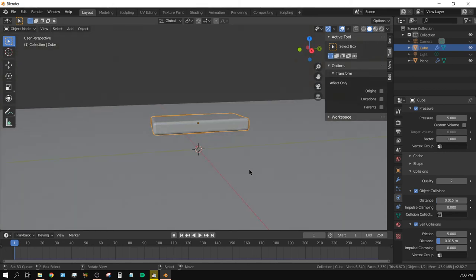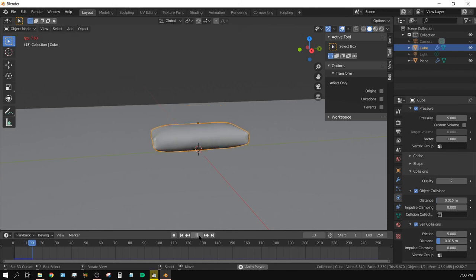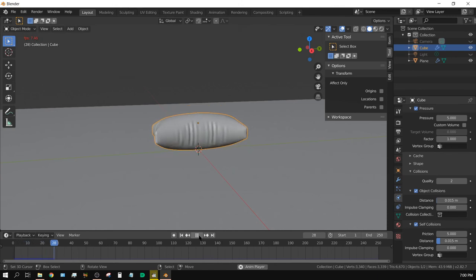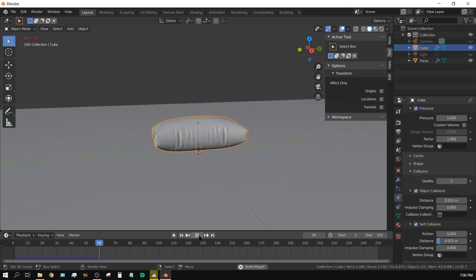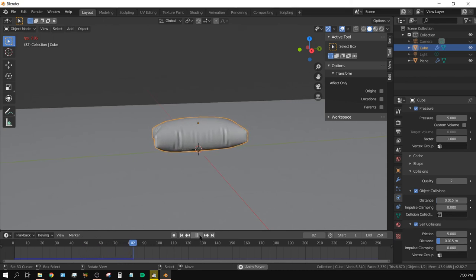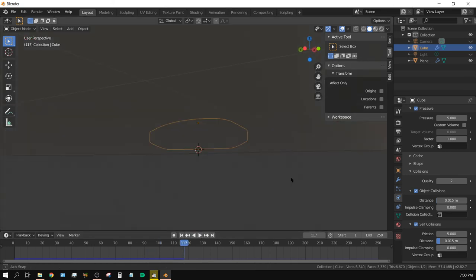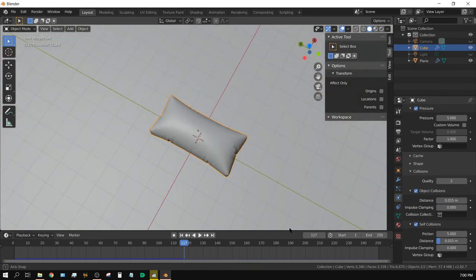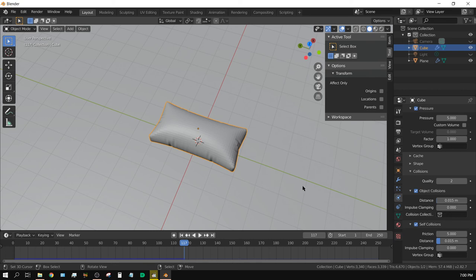All right. Now, that's pretty much all we've got to do. We can press Play. We can see the pillow looks like it fills up with air, and then it just kind of settles. And we can just let it play until it settles to where we think it should be. And that looks about right. That kind of looks a lot like a pillow, in my opinion.